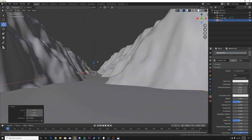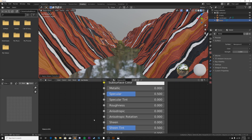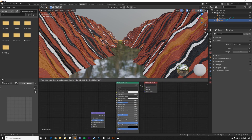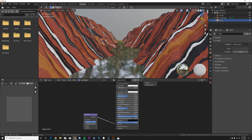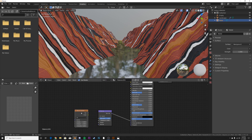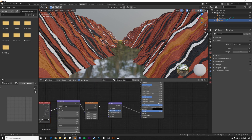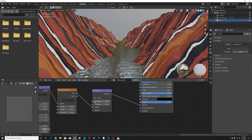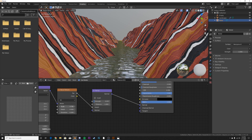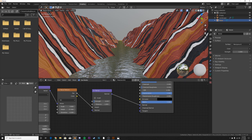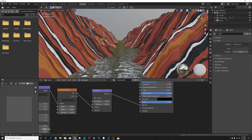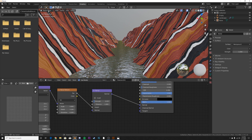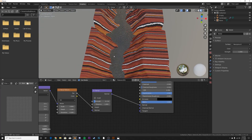Now let's get the water material going. Bring the water plane up a little bit. Go back to Shading, hit Ctrl+A to apply scale. Add a Bump node, plug it into the Normal of our water material, add a Noise Texture, hit Ctrl+T for a texture setup with Object coordinate, plug Factor into the Height. Bring the strength down and we get some nice water ripples. The more detail you add, the bigger your water looks — so you can scale that depending on the canyon size you want.